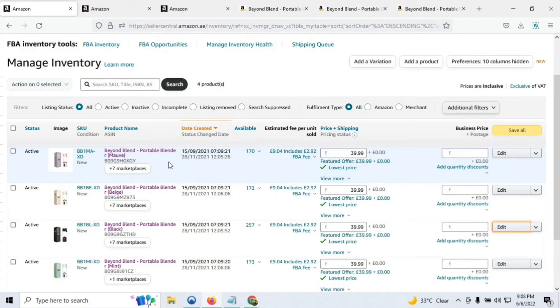All of these listings have this issue — they have not been updated through the flat file, nor through Amazon Seller Central directly. This video is going to cover how to practically resolve this case, and I'm going to give you a complete walkthrough.